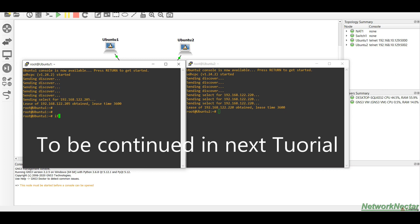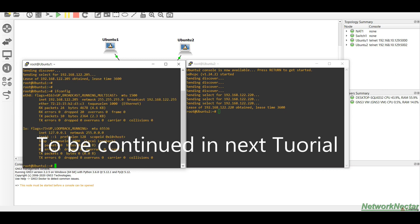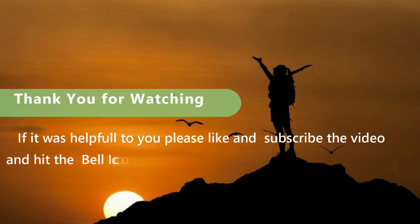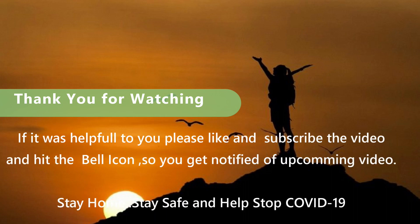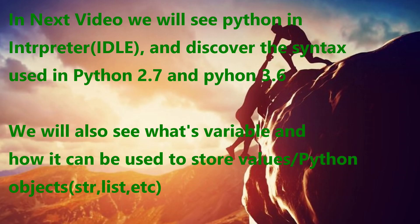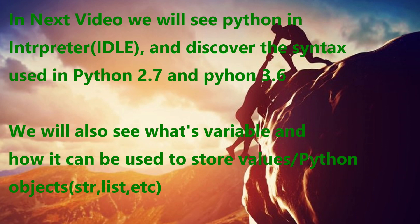Thank you guys for watching the video. If it was informative, please like, subscribe, and hit the bell icon. Stay home, stay safe, and help stop coronavirus. In the next video we will see Python interpreter and discover the syntax in Python 2.7 and 3.6. We will also see what variables are and how we can use variables to store values, IP addresses, or interface lists.